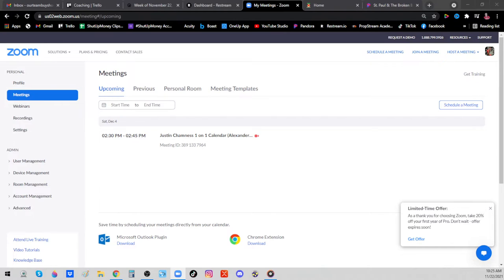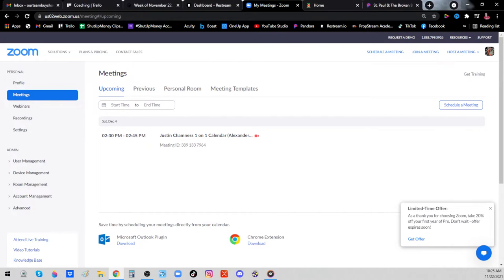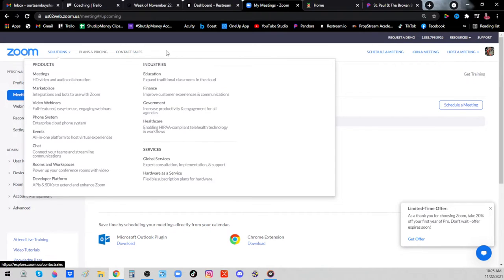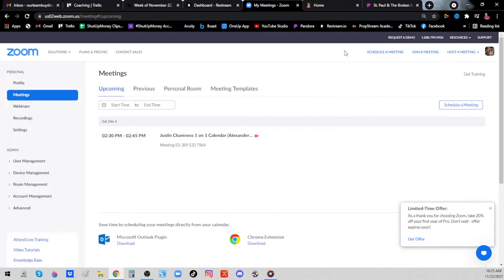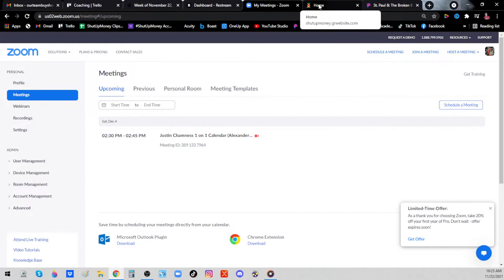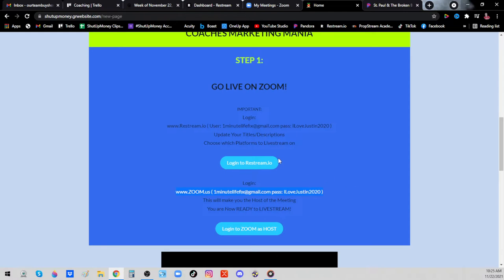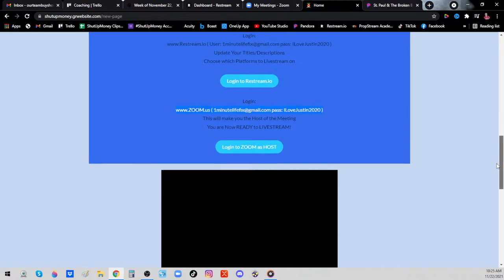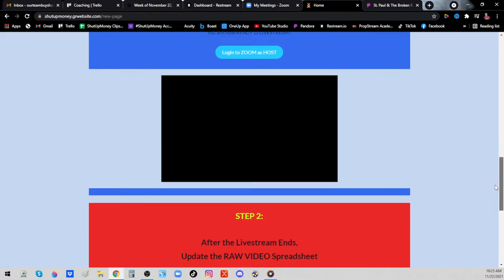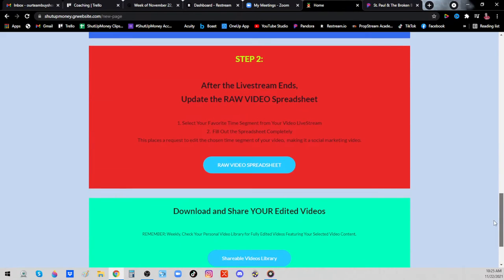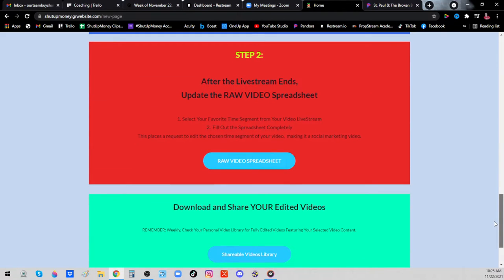It's imperative that you understand you have to log in with the credentials that we gave you, the username and password, because that is the club Zoom room. When you log in with the username and password, that gives you the ability to be the host. Once you've changed your titles and description in Restream and you've logged into Zoom as the host, then you are good to go live.